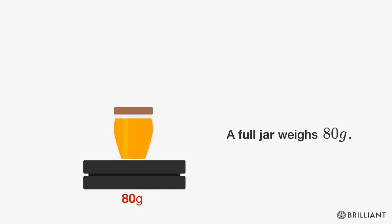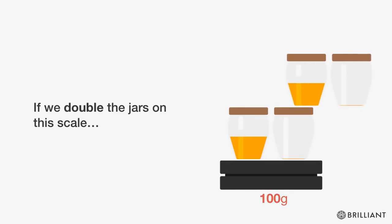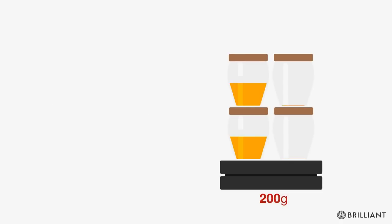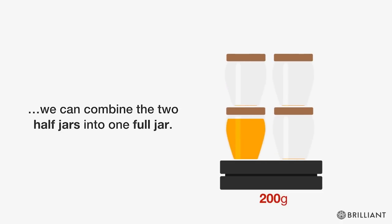A full jar weighs 80 grams. If we double the jars on the scale on the right, we can combine the two half jars into one full jar.